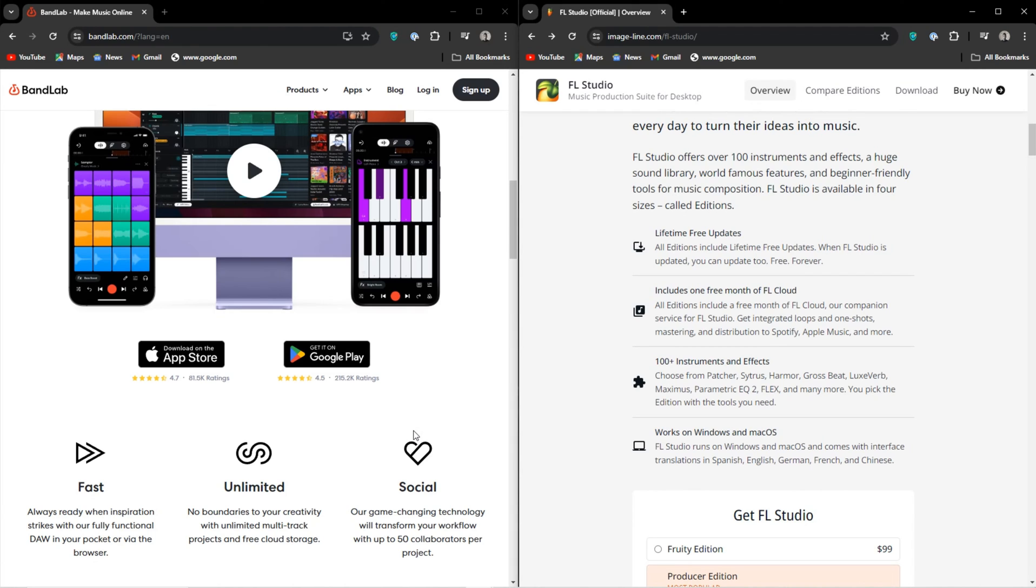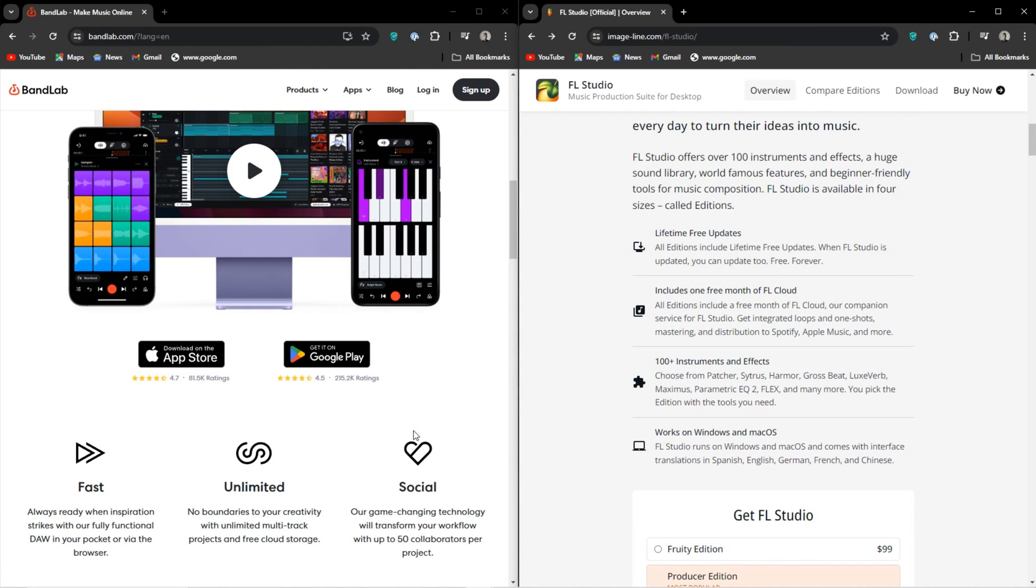If you have the cash, FL Studio will blow your mind, Logic will blow your mind, Ableton will blow your mind. Though I know for a time Cakewalk was actually free, like the full DAW was free of charge as long as you had a BandLab account. I think it was a legacy edition or something like that.